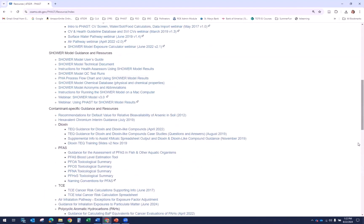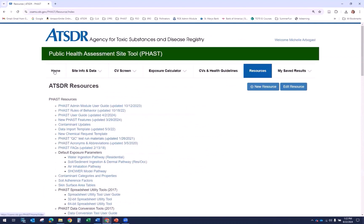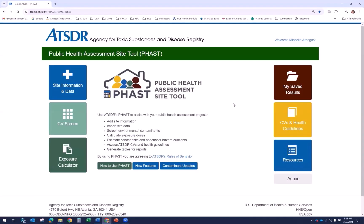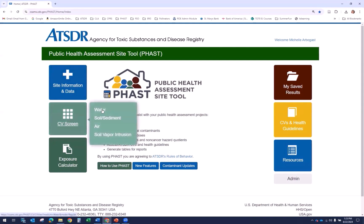Let's go back to the home page by selecting the home tab. Next, let's take a look at the navigation of the FAST website. For the first four modules, if you select a tab, links for that module become available. When you select one of those links, that sub page will come up. For example, I can select CV screen and water so that we navigate to the water CV screen module.